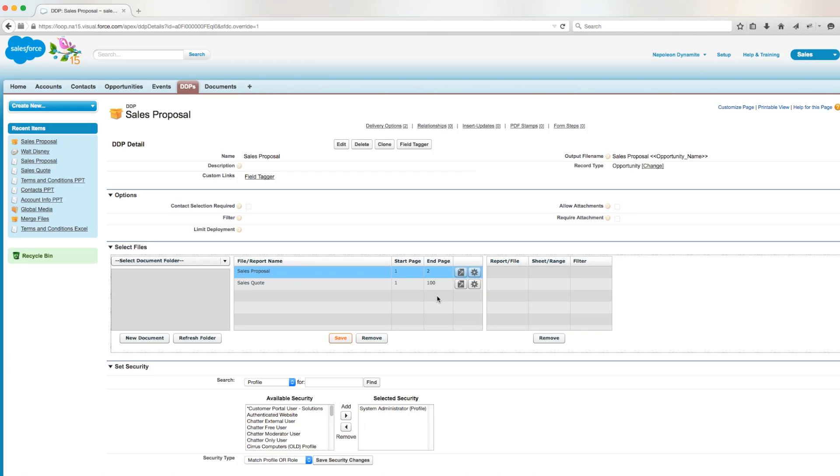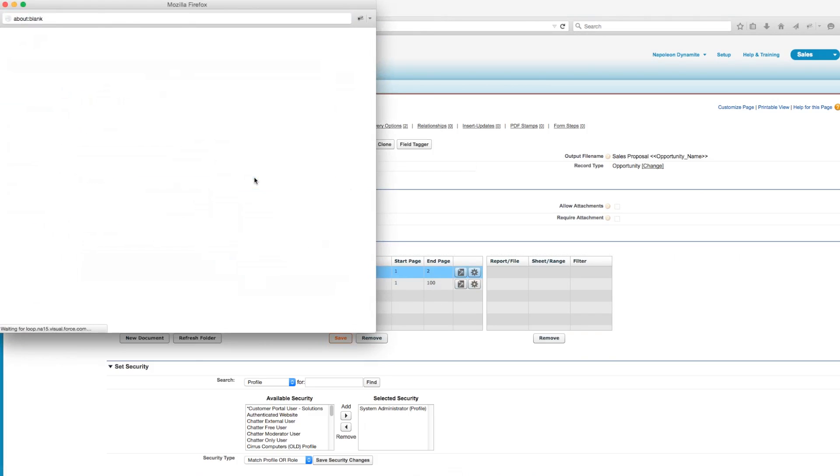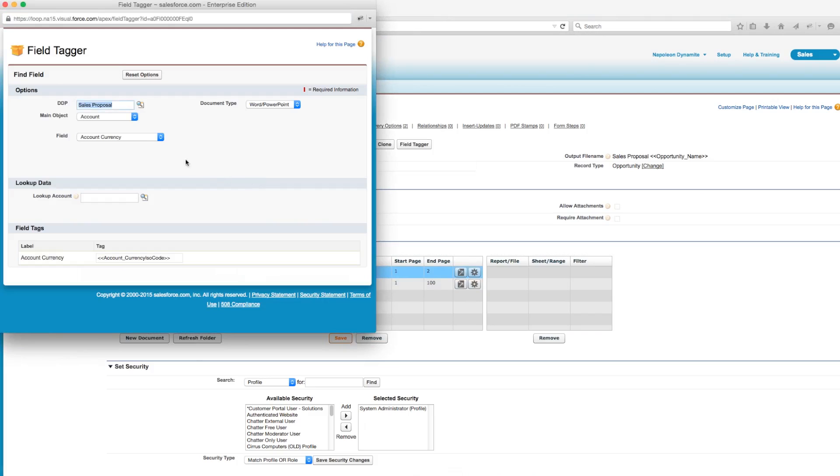The third thing we'll do is make the sales quote advanced based on the opportunity stage name. In order to do this, we'll first need to grab our opportunity stage field name from the field tagger. So we'll open the field tagger, choose opportunity as the main object, and choose stage as the field.